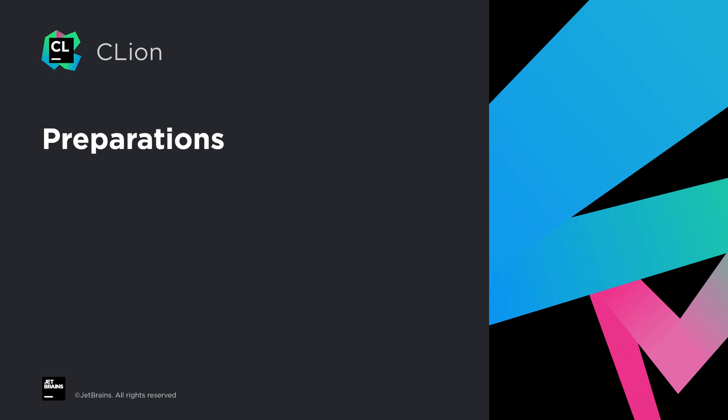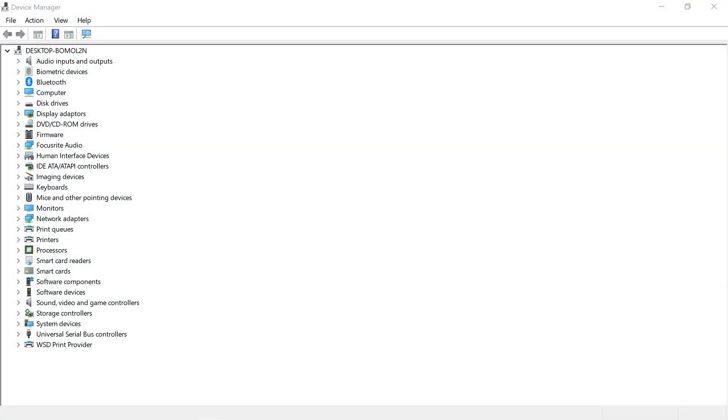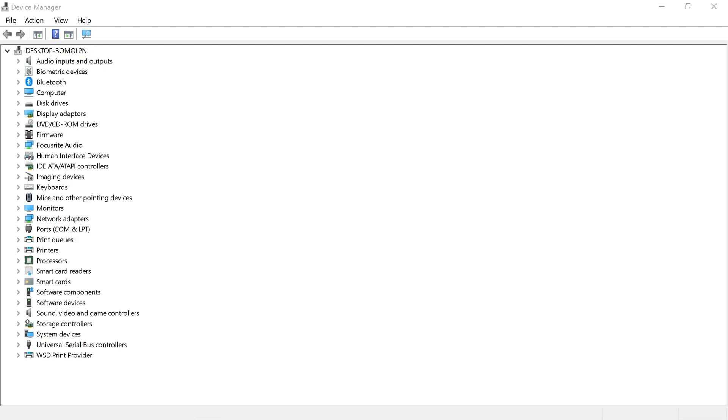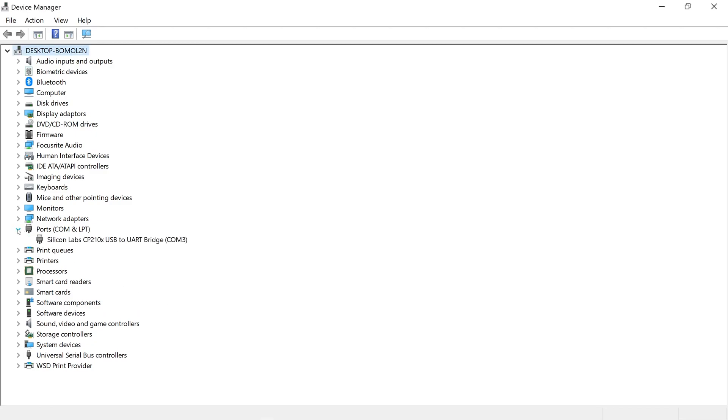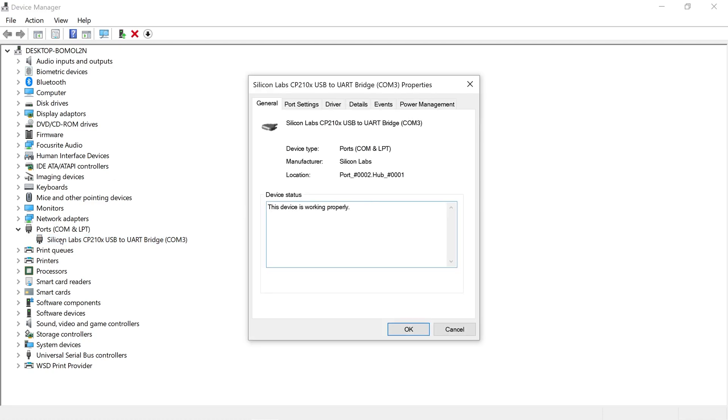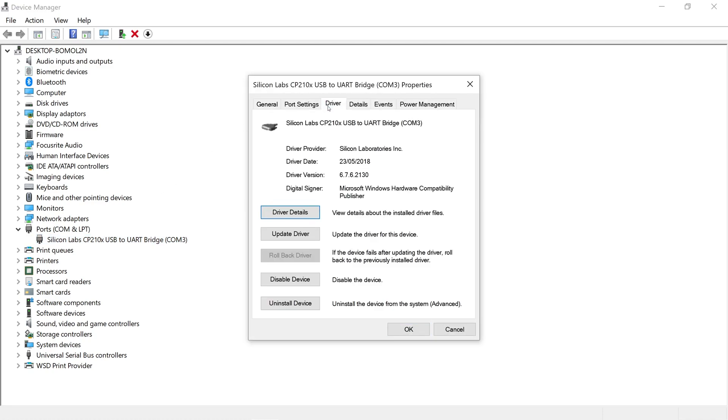Before we dive in, make sure that the USB bridge of your ESP32 board is correctly identified. Open the device manager, plug the USB cable into your board and make sure Windows recognizes the device. If that is not the case, please download and install the correct driver. As you can see here, after I installed the driver on this machine, it correctly shows the Silicon Labs USB bridge.